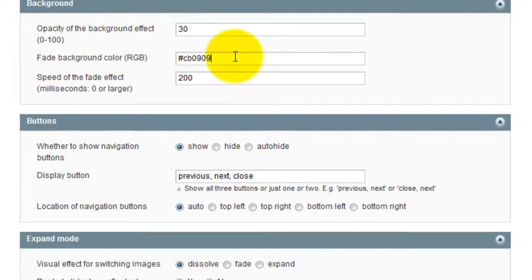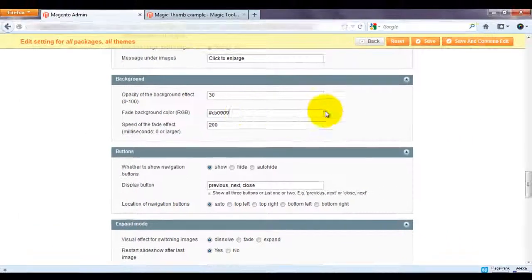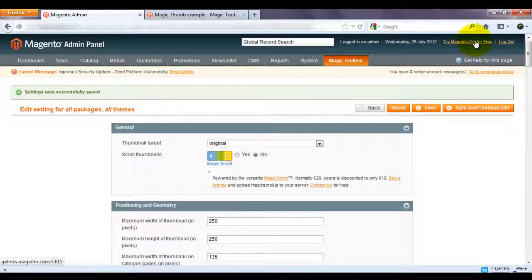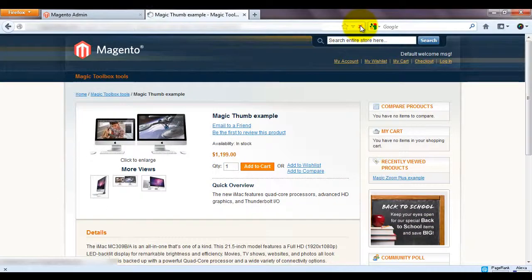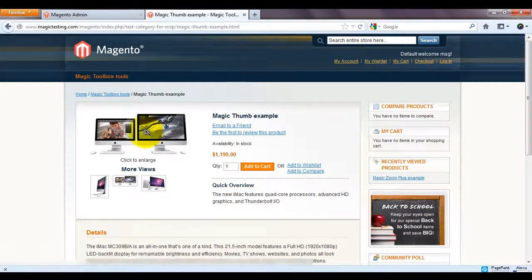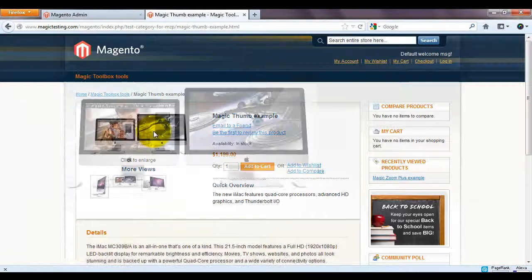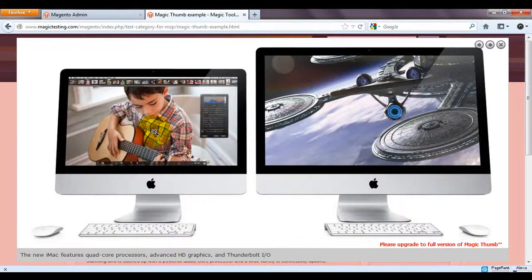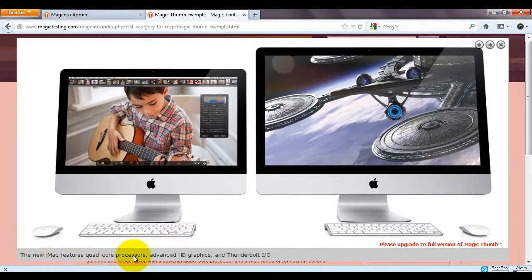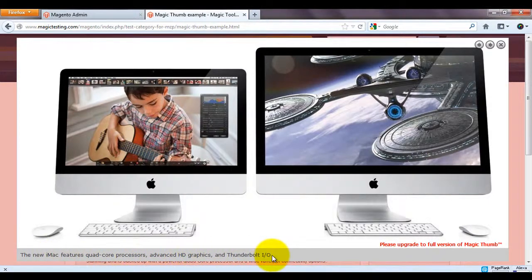So if we refresh our product page you can see the expand effect now has bounce. The caption has changed so it's now pulling in my Short Description. And the enlarged background colour is red.